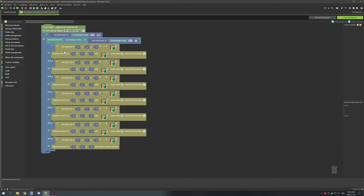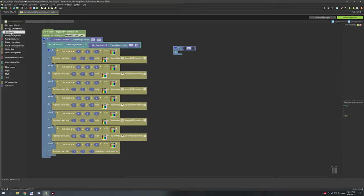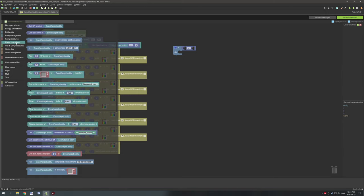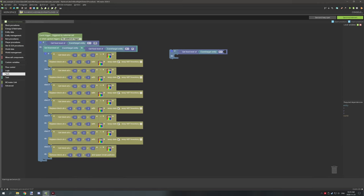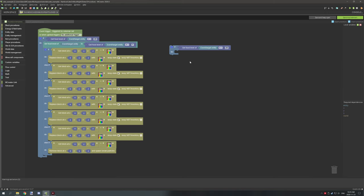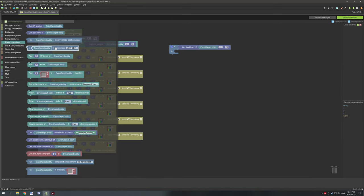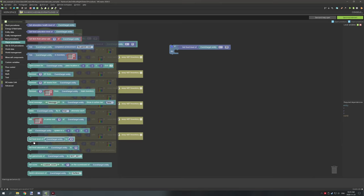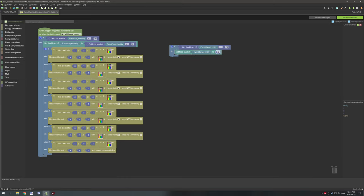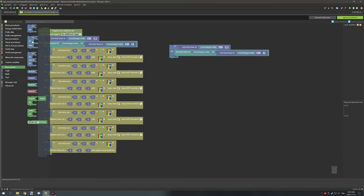I'll show you how to create this. Go to flow control, grab an if statement, then grab a dark blue operator. Right-click the equal sign and change it to less than. Then go to player procedures, grab get food level, go to math and place a number set to 20 — that tests for less than 20, so anything 19 and under. Then go back to player procedures and scroll down to set food level. Add a math operator, set the number to one, then duplicate get food level and place it in so it sets food level to get food level plus one.